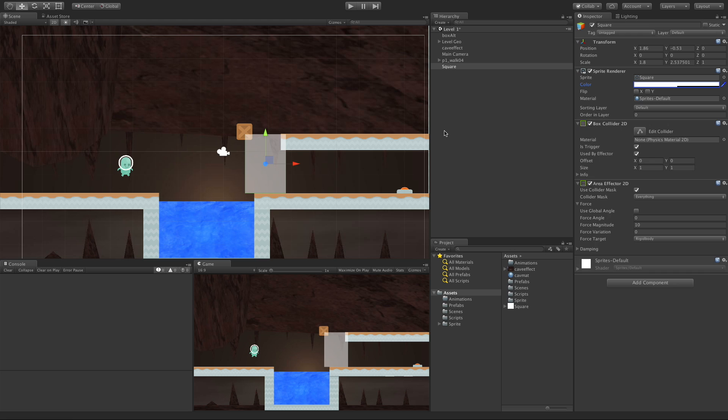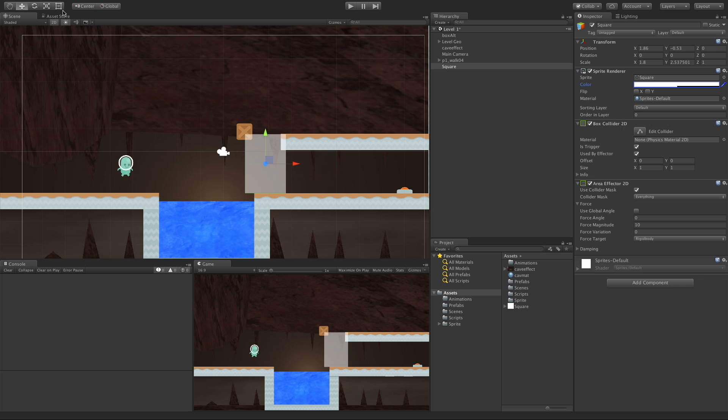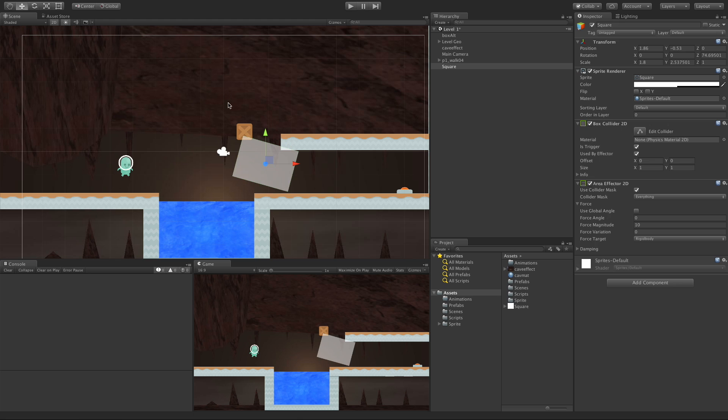Alright, so Use Global Angle. When we're setting the Force Angle, it's going to be related to the X on the game object, so it's Local X. So if I set it to zero, it's pushing this way. Or if I were to rotate it, and then take a look at the Local X, we'll switch over that way. If I were to set the angle to zero, which it still is, now it's pushing this way.